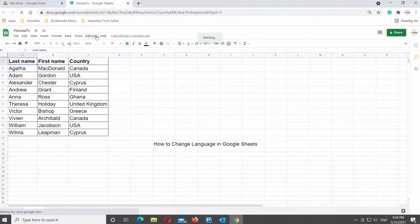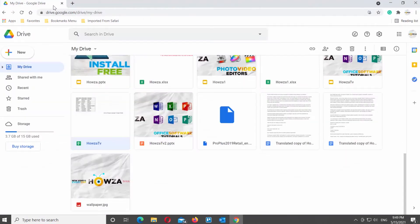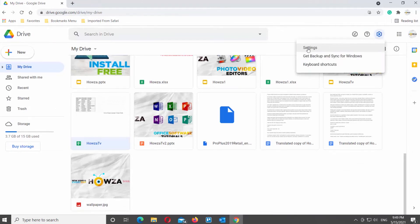Close the document. Go to your Google Drive account. Click on the gear icon at the top right corner of the window. Choose Settings from the list.